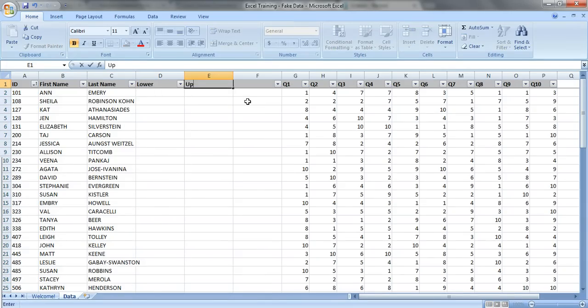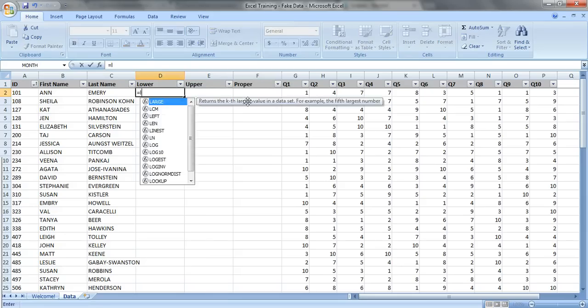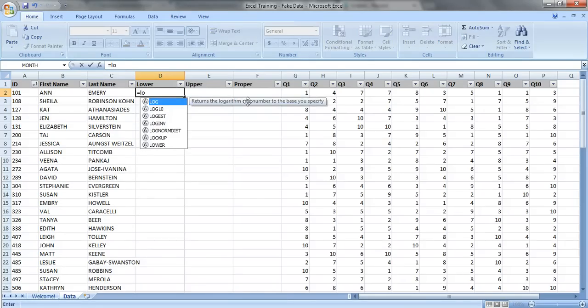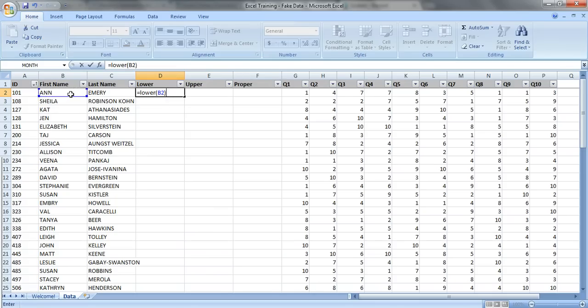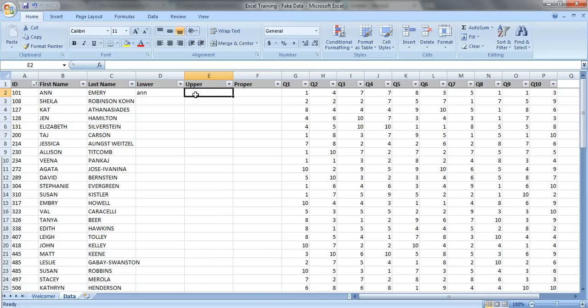Lower, upper, and proper. Lower, you just type in equals lower, and it's going to turn everything into lowercase letters. So you just click on your data that's all uppercase, close your parentheses, press enter, and you get the same exact text, but in lowercase letters.